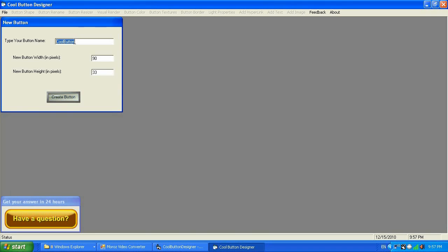If you have the same button names — for instance, three buttons on one web page created with Cool Button Designer all with the same name — Cool Button Designer will generate the HTML code and when you embed that code on your web page, you will end up with a problem where only the first button will work and the others will not animate. So please make sure you are naming your buttons with unique names.